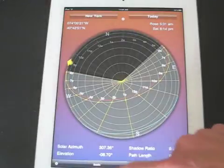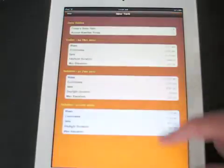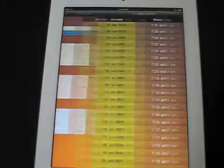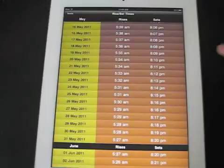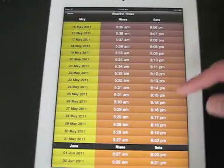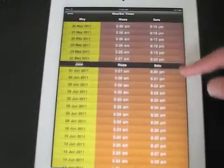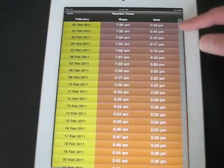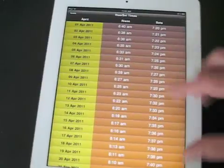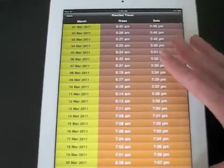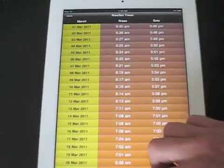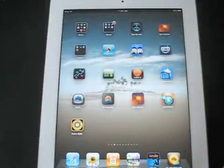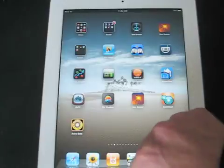And we can also go and look at the details and have a look, for example, at the sunrise and set times throughout the year, again for New York. So that's just a few of the new features. Thanks for watching.